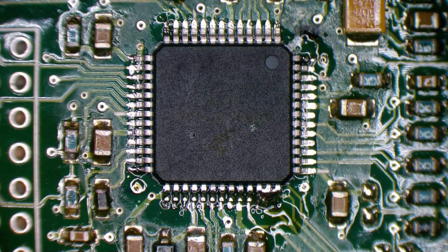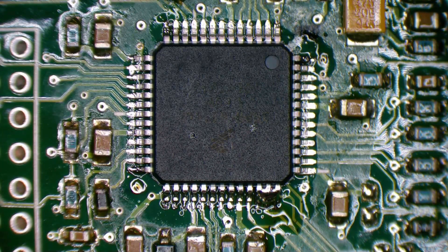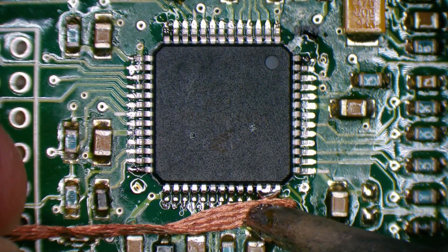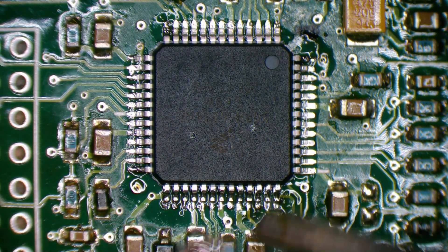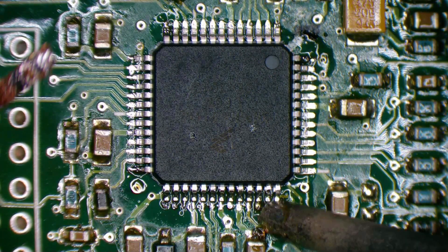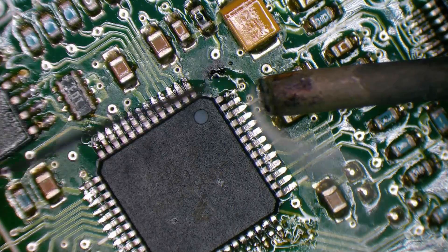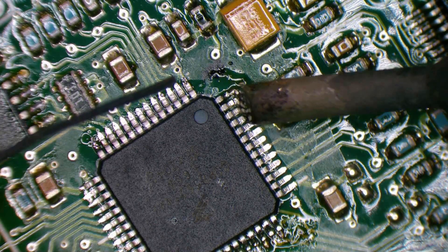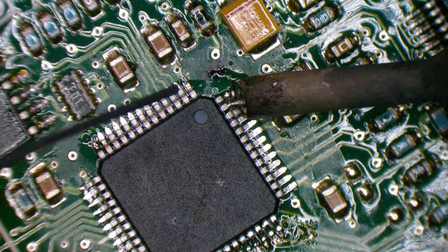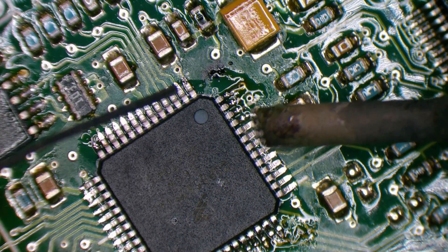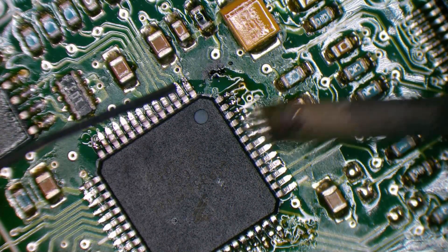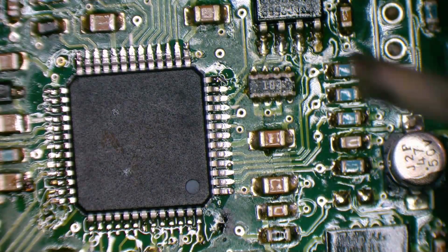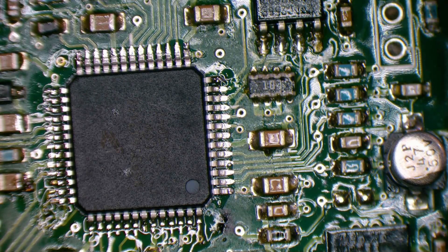Always going to end up with a bit too much. You could do the old one pin at a time method, I suppose. It's a little bit quicker and cleaner. You have to go back and suck up the excess.